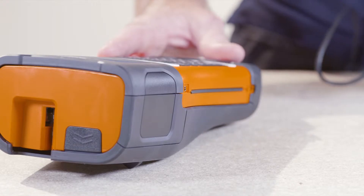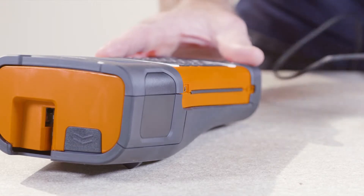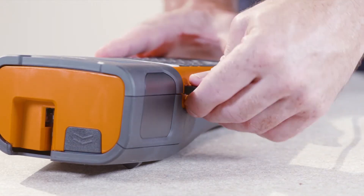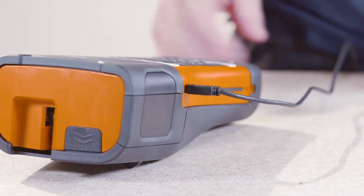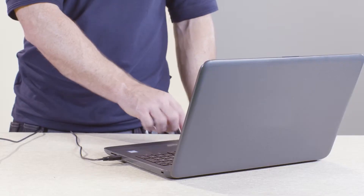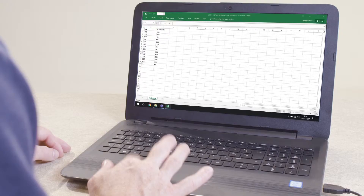To start, connect your printer to the laptop via a USB cable and switch the printer on.